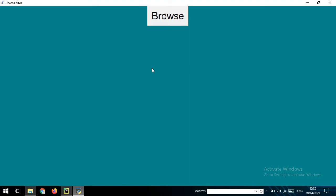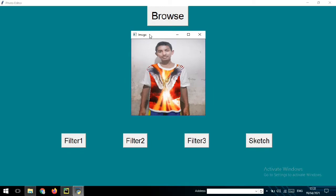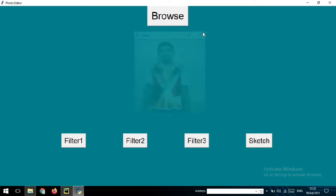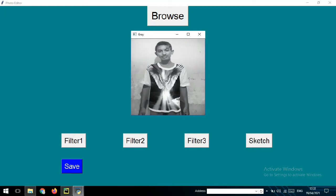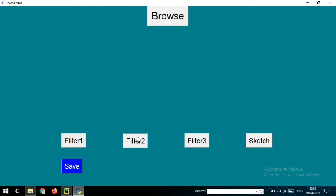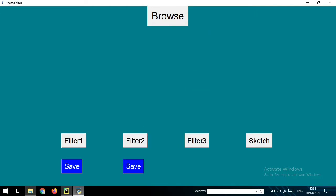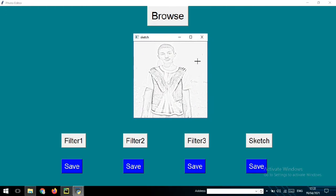Okay, so this is how it looks like. In here, this is your original photo. You can choose Filter 1 and it will show one effect, then another effect with Filter 2 to see the modification of your photo, and then Filter 3. There is also a Sketch option, which modifies your photo to look like a sketch.